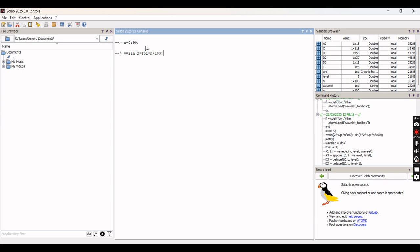Now we will induce the third harmonic to this particular pure sine waveform to make it harmonic. So we are inducing the harmonic content — the third harmonic — given as 3 into 2 into pi into n by 100.